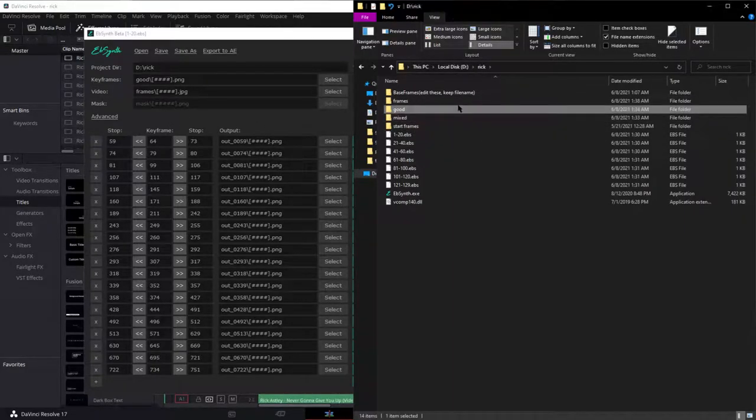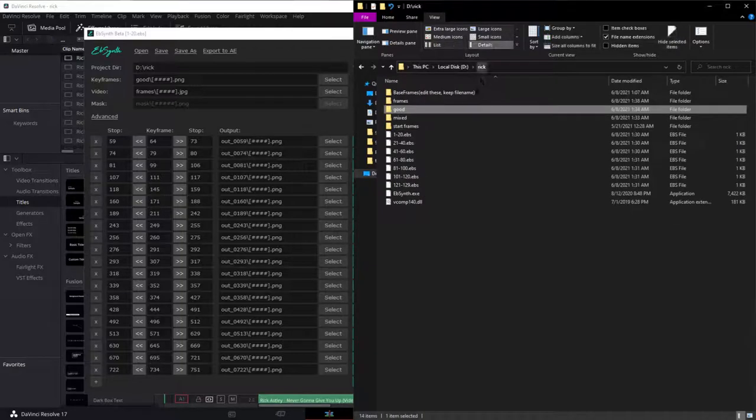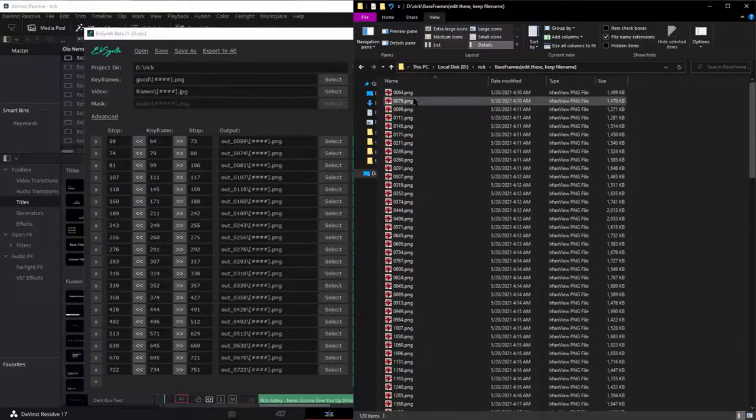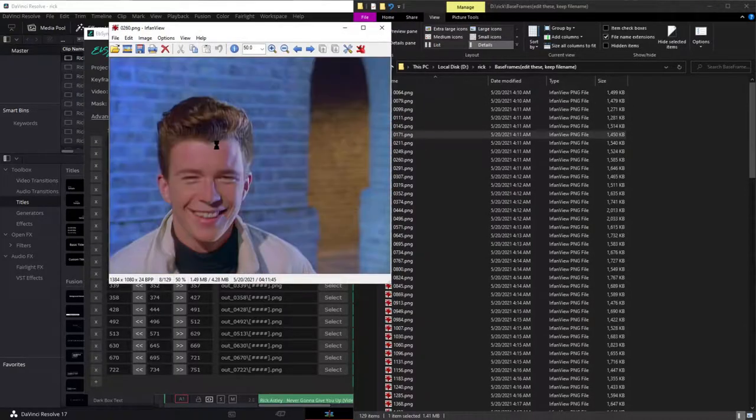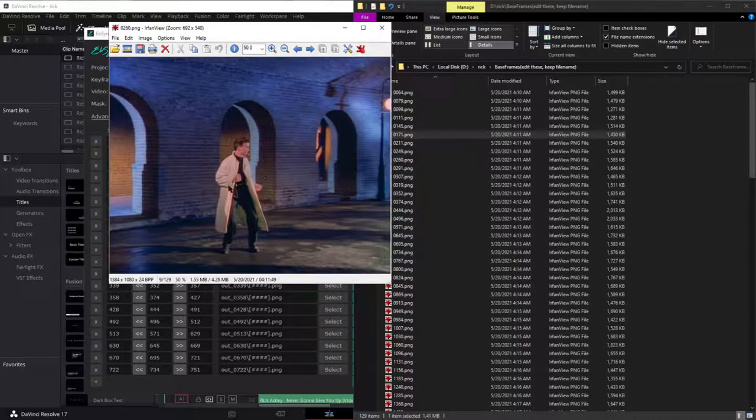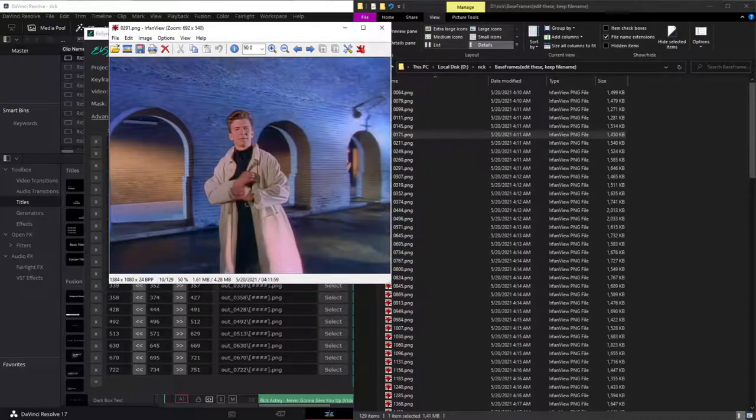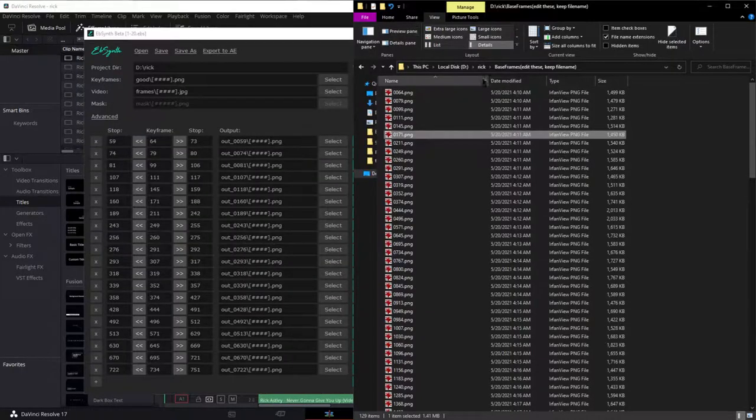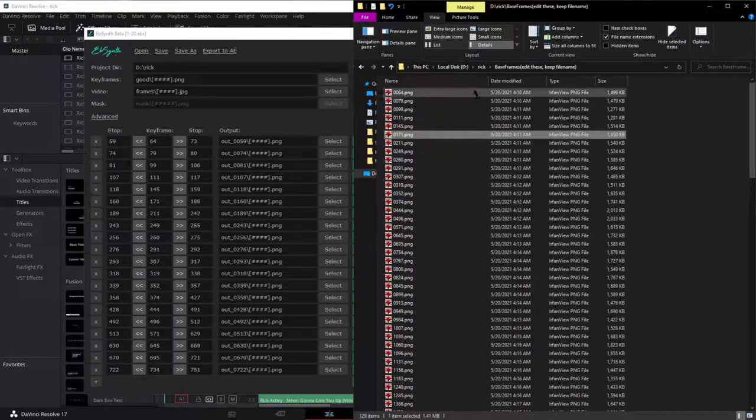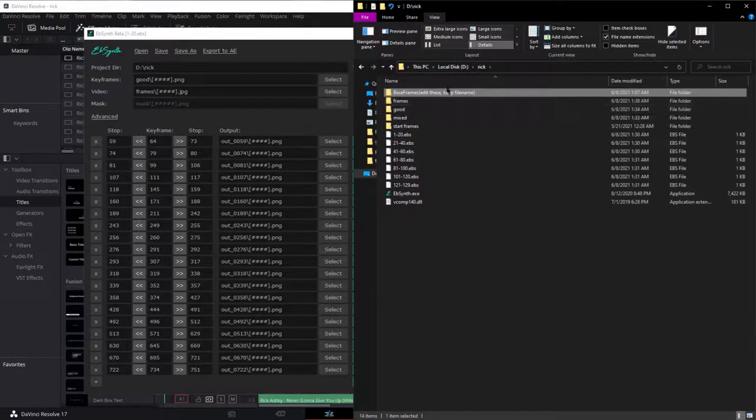But essentially, you fill up this good folder with edited frames from here. So you draw over them or you do style transfer. And NMKD style transfer works really well for this. It's just a nice wrapper so you can just do it immediately. But you can do whatever you want. You can draw over these.